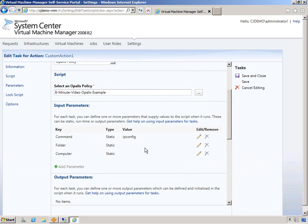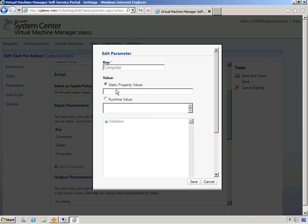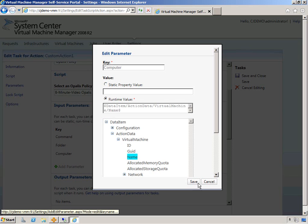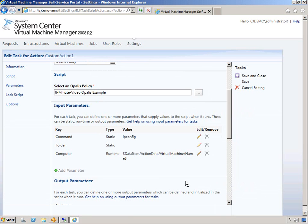Folder. We don't need a folder for that. Command. And computer. We're actually going to do a runtime value. So it's dynamic based on the virtual machine we have selected. I'm going to choose name.